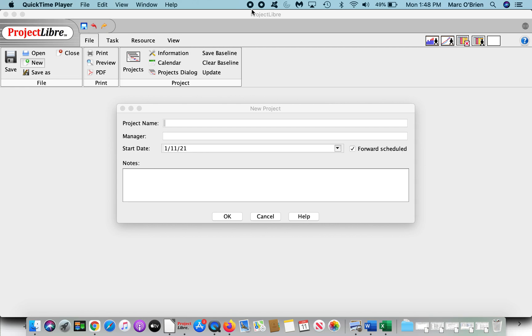Important note before we continue. Please note that when you download on Mac or Windows, you need to accept ProjectLibre coming from an unknown developer. We are not part of the App Store with Apple, for instance, so you need to go to System Preferences, Security, Privacy, and accept the exception.